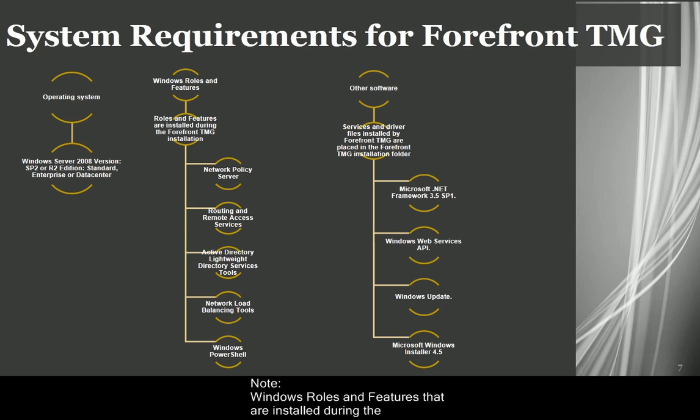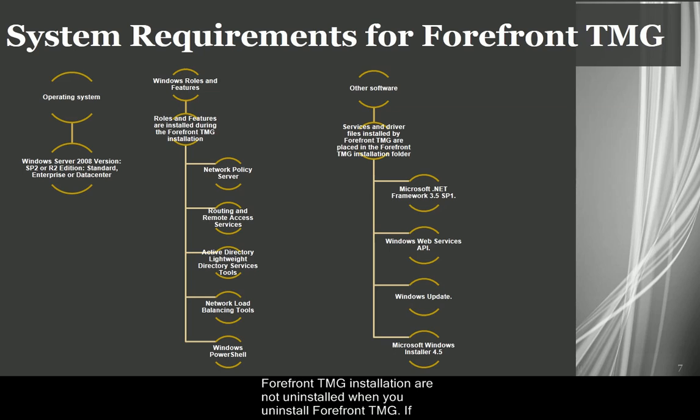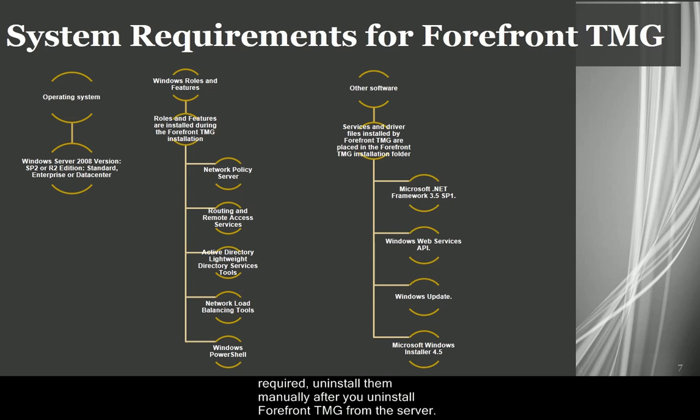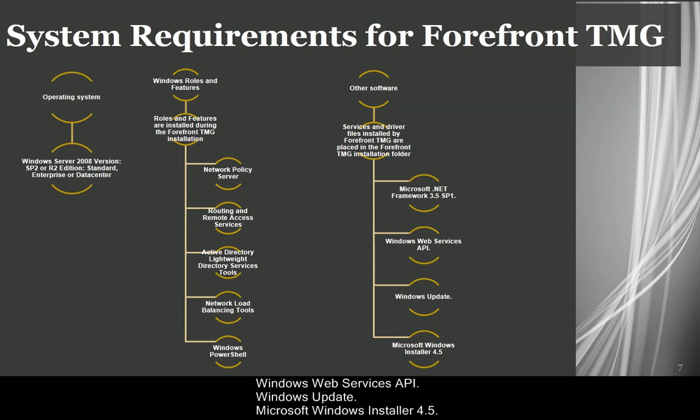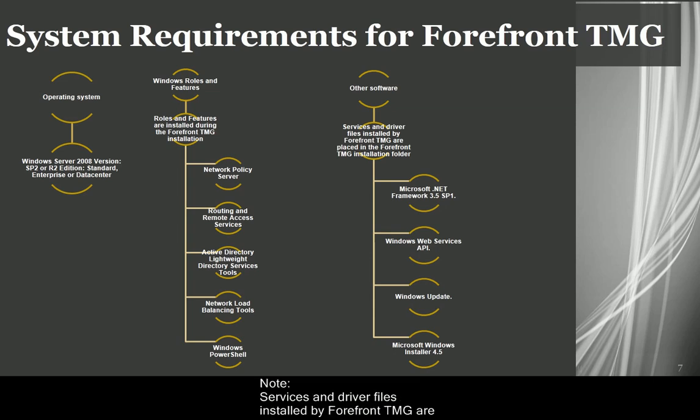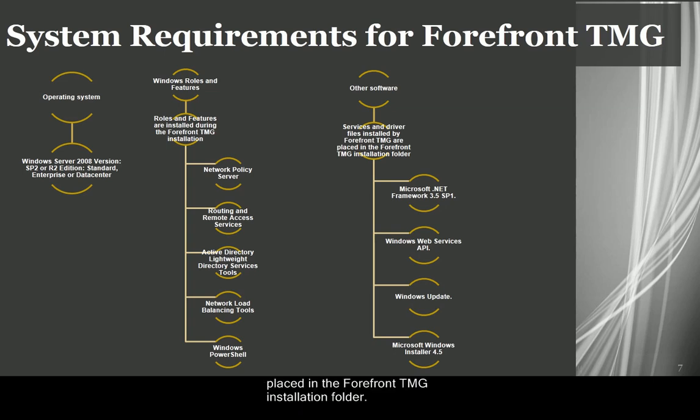Windows roles and features that are installed during the Forefront TMG installation are not uninstalled when you uninstall Forefront TMG. If required, uninstall them manually after you uninstall Forefront TMG from the server. Other Software: Microsoft .NET Framework 3.5 SP1, Windows Web Services API, Windows Update, Microsoft Windows Installer 4.5. Note: Services and driver files installed by Forefront TMG are placed in the Forefront TMG installation folder.